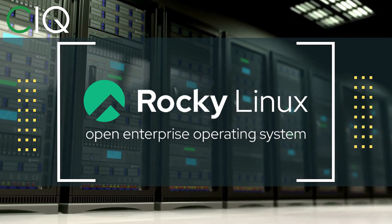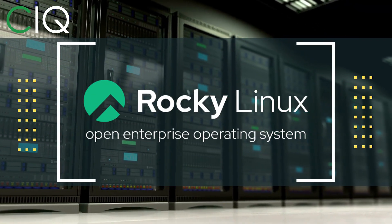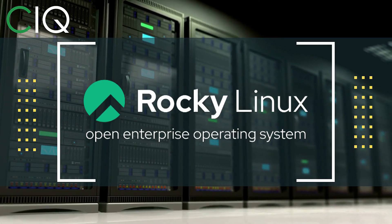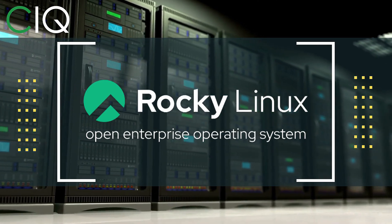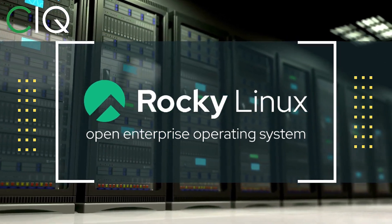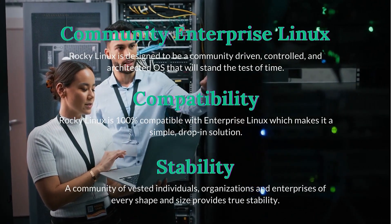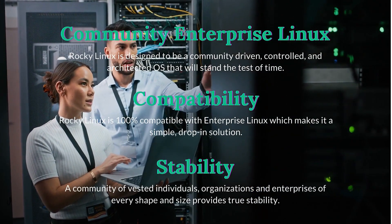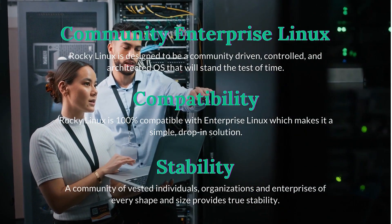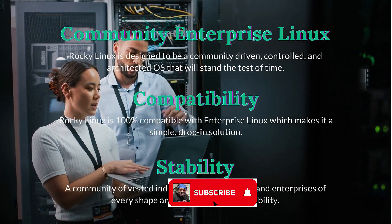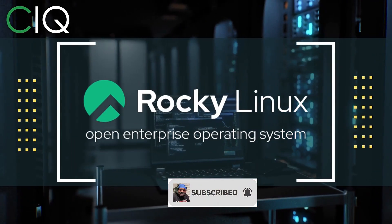Before we move forward, I wanted to give a quick shout out to CIQ, the official partner of Rocky Linux. Rocky Linux is a Linux distribution that is intended to be a downstream complete binary compatible release using the Red Hat Enterprise Linux operating system source code.